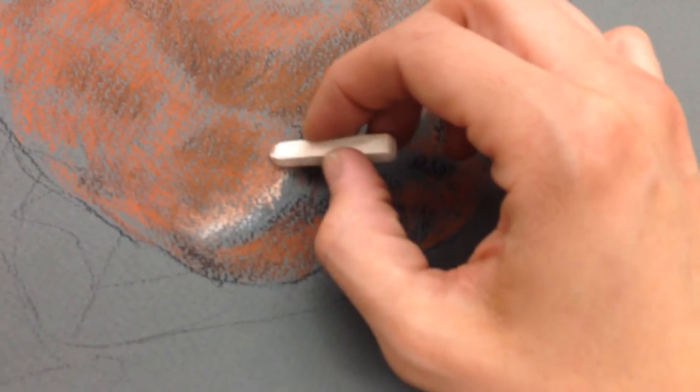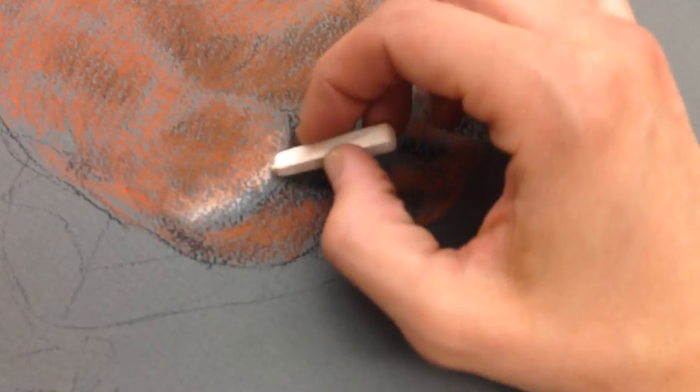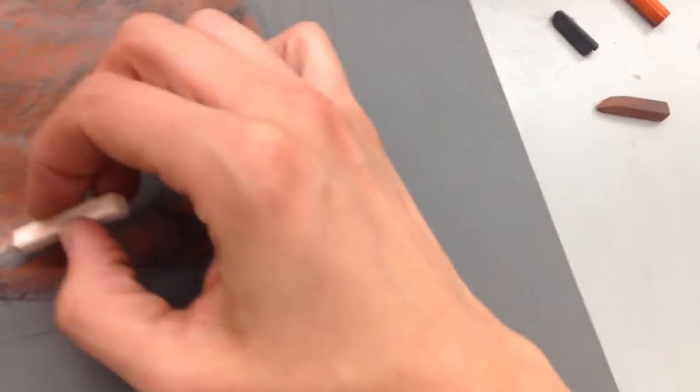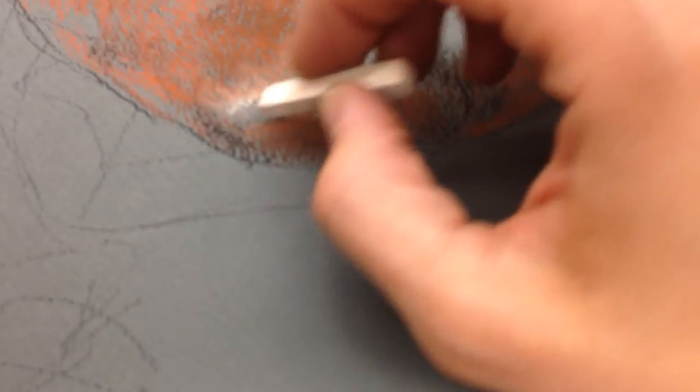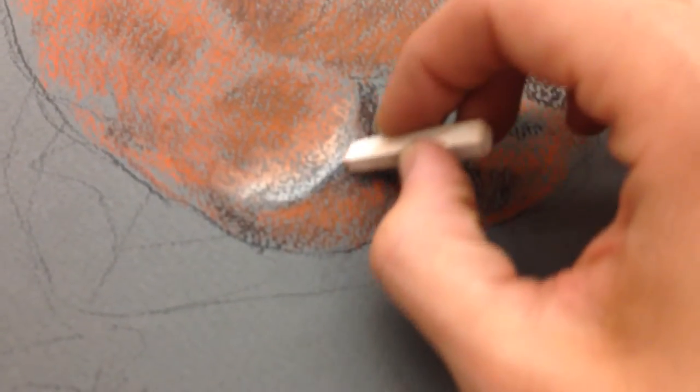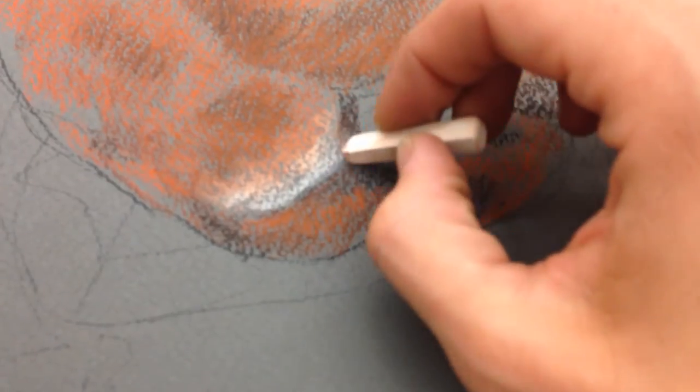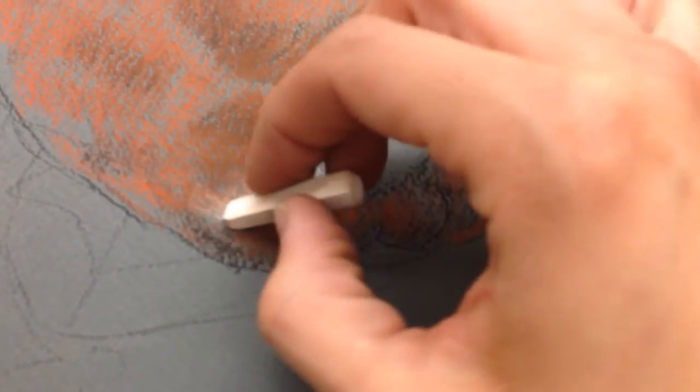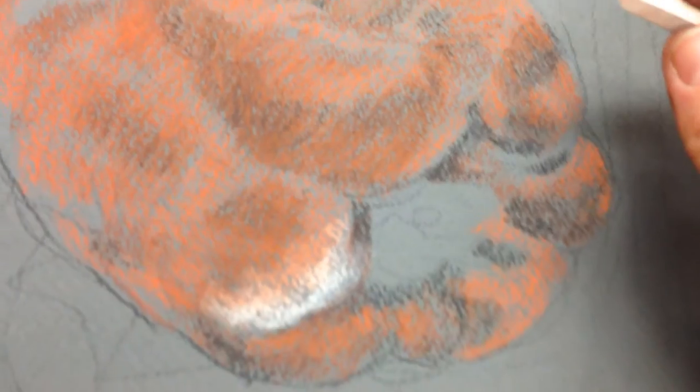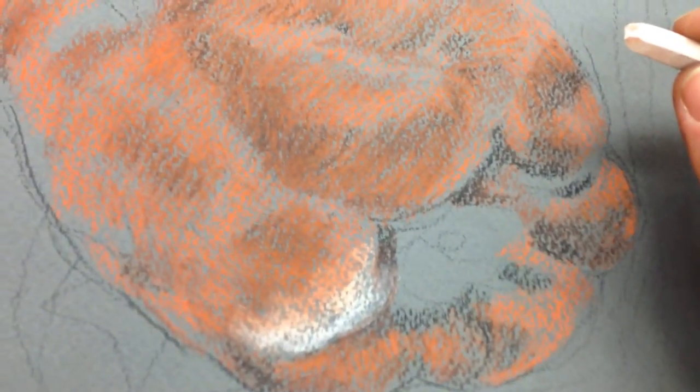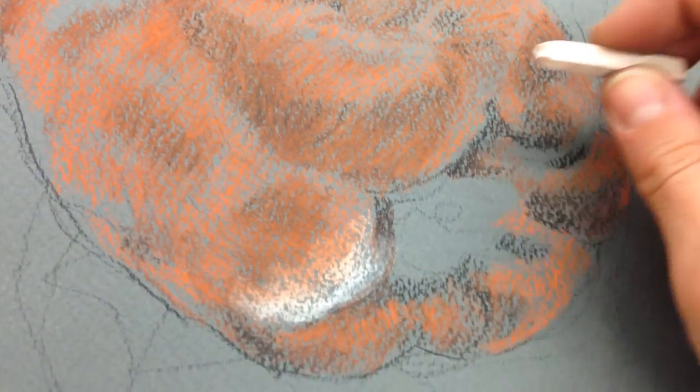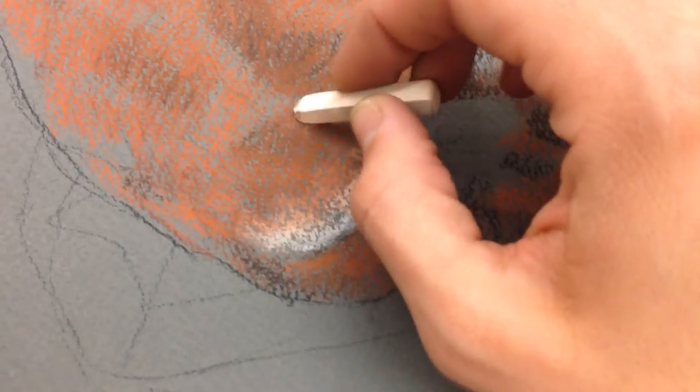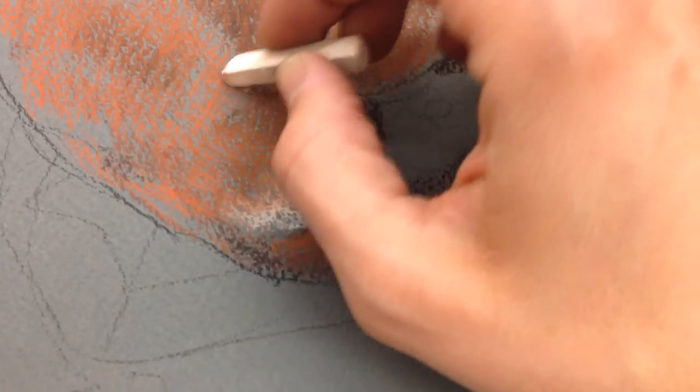Again, you want to work with the white a little bit later after you've established that value so that you can really use it to pop out the areas, giving them more contrast, giving them the ability to just seem like they're really crisp.